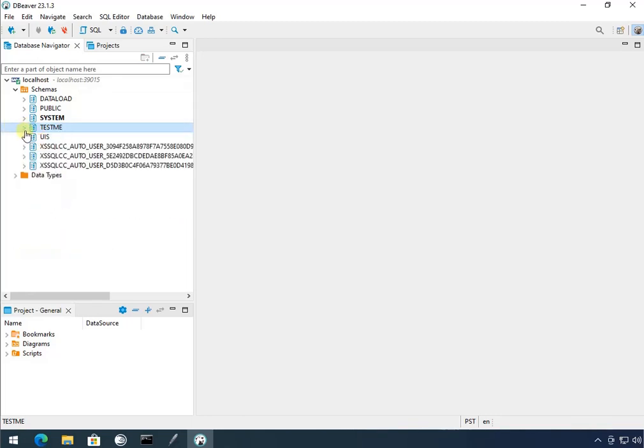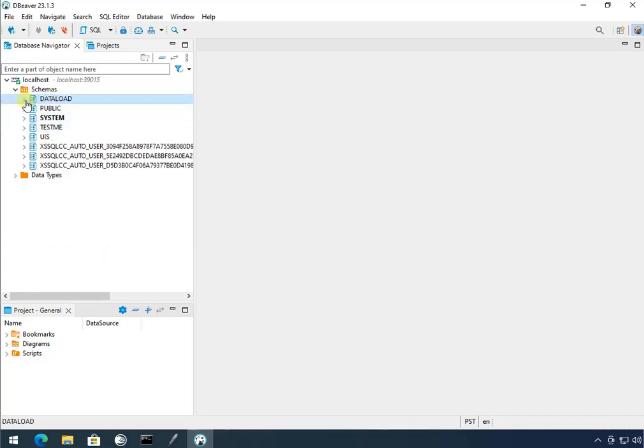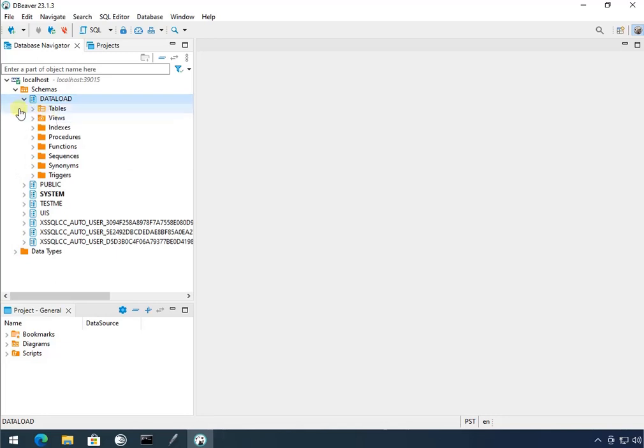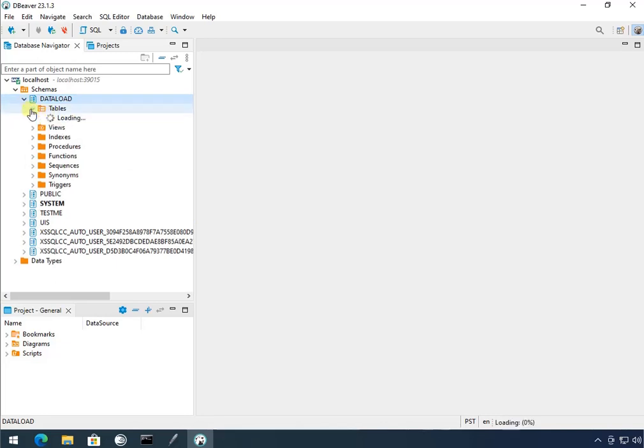Nothing in it because I granted that user here. And then I created that schema called data load. And data load is the one that should have that table that we created. My names. There it is.